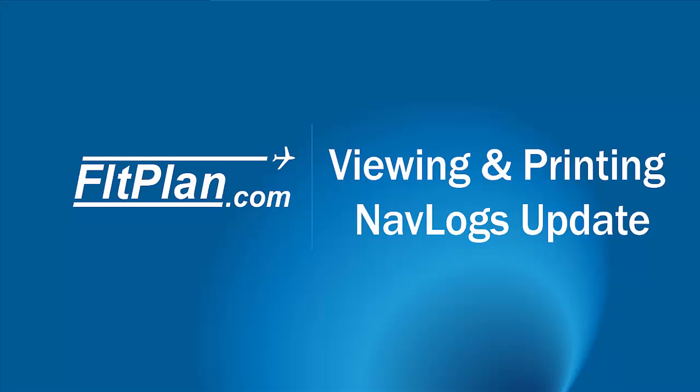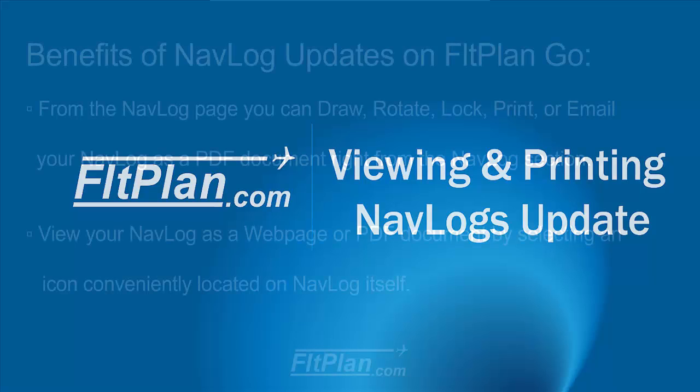Thanks for watching FlightPlan Video Support. In today's video, we will be introducing FlightPlan Go's newest feature for viewing and printing navlogs.